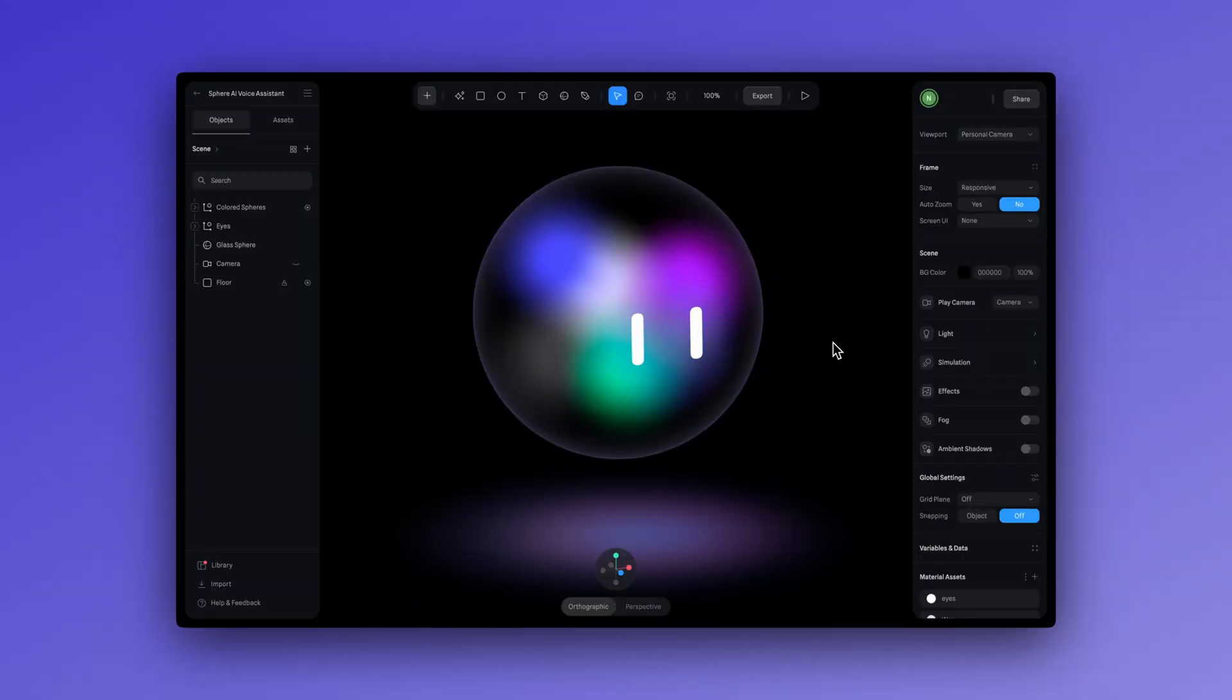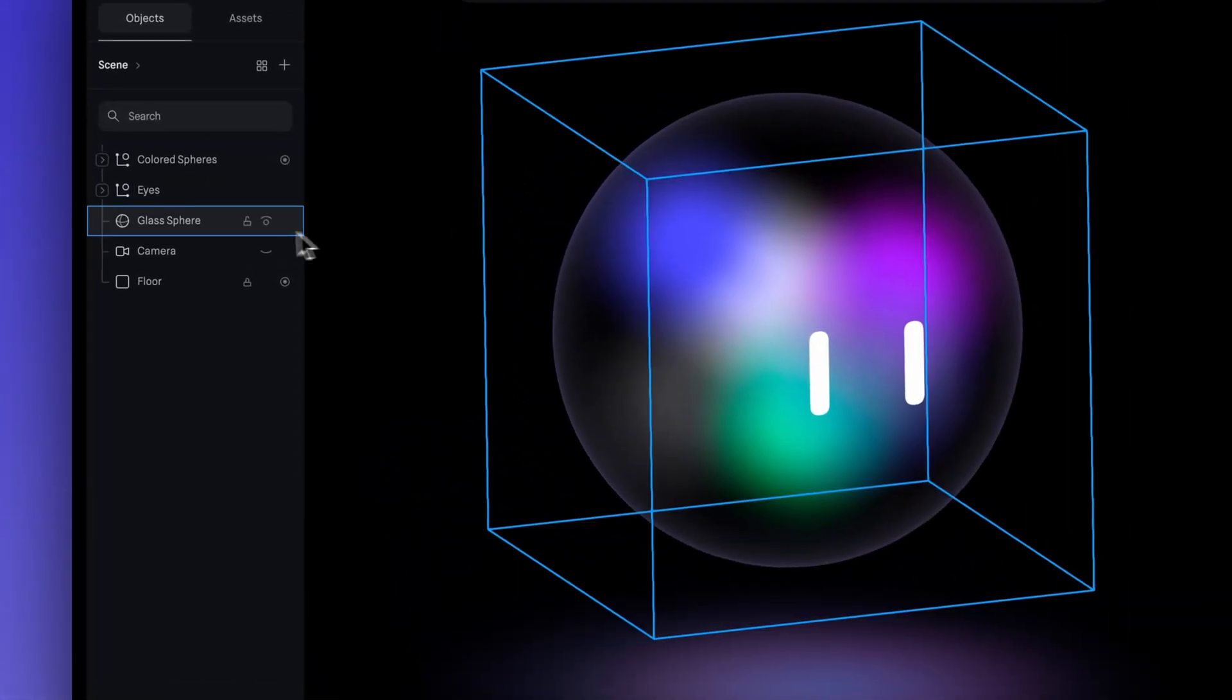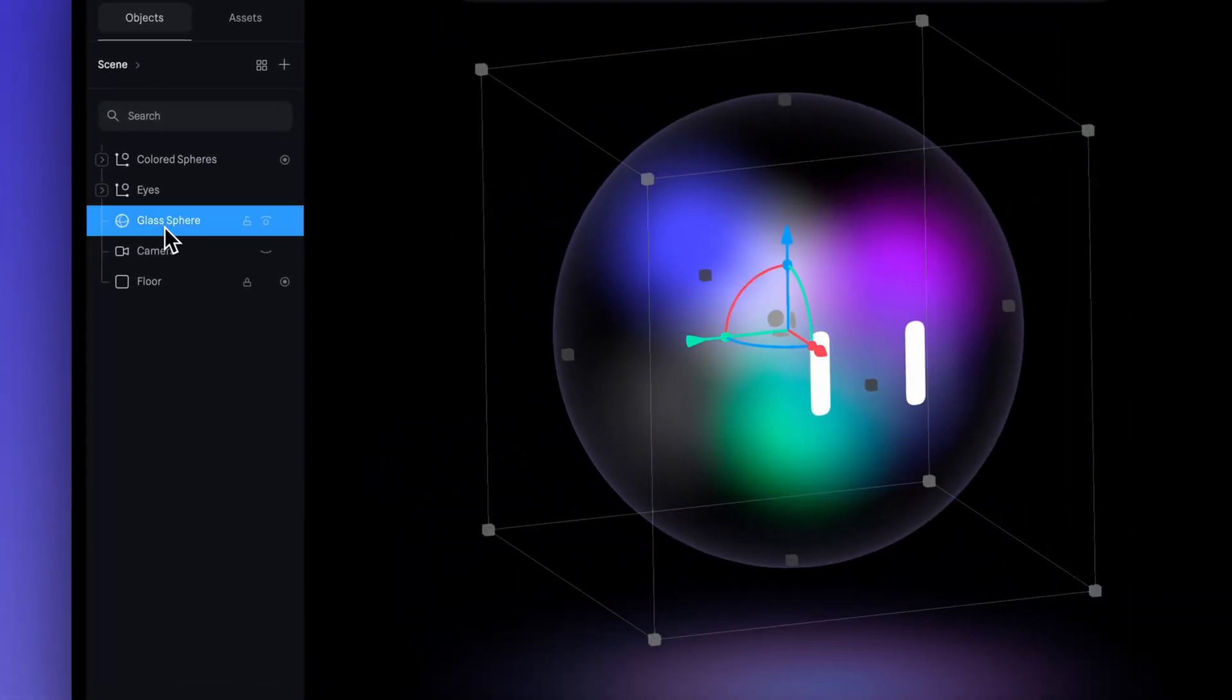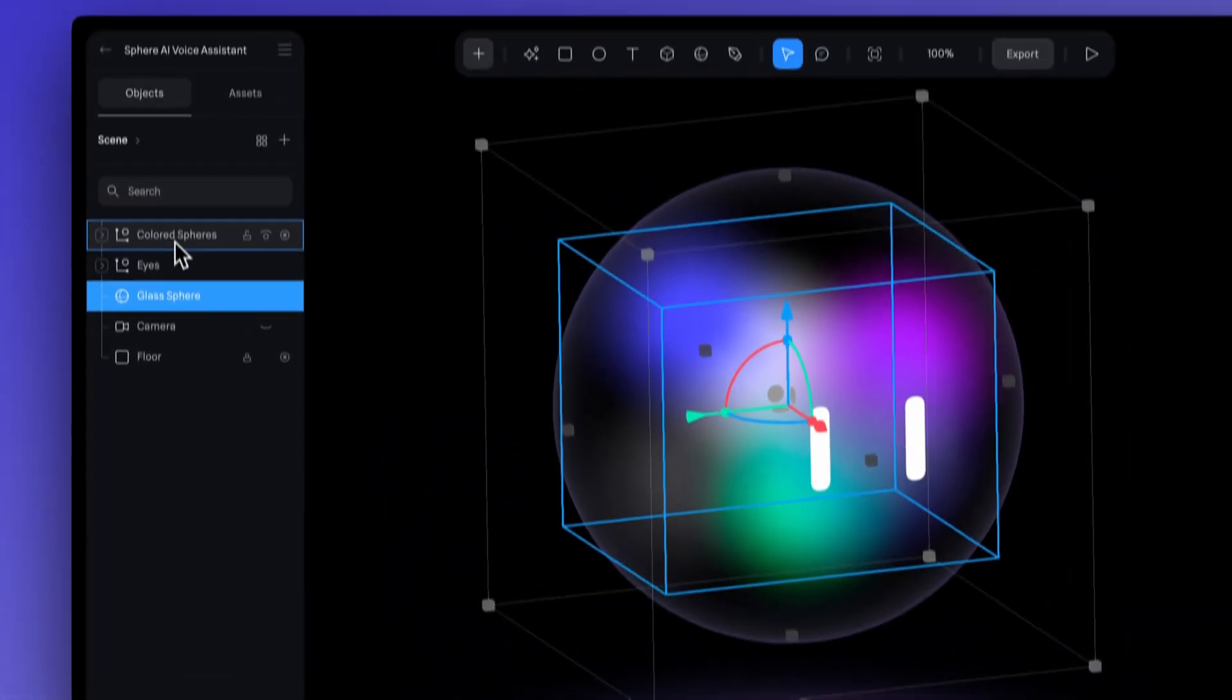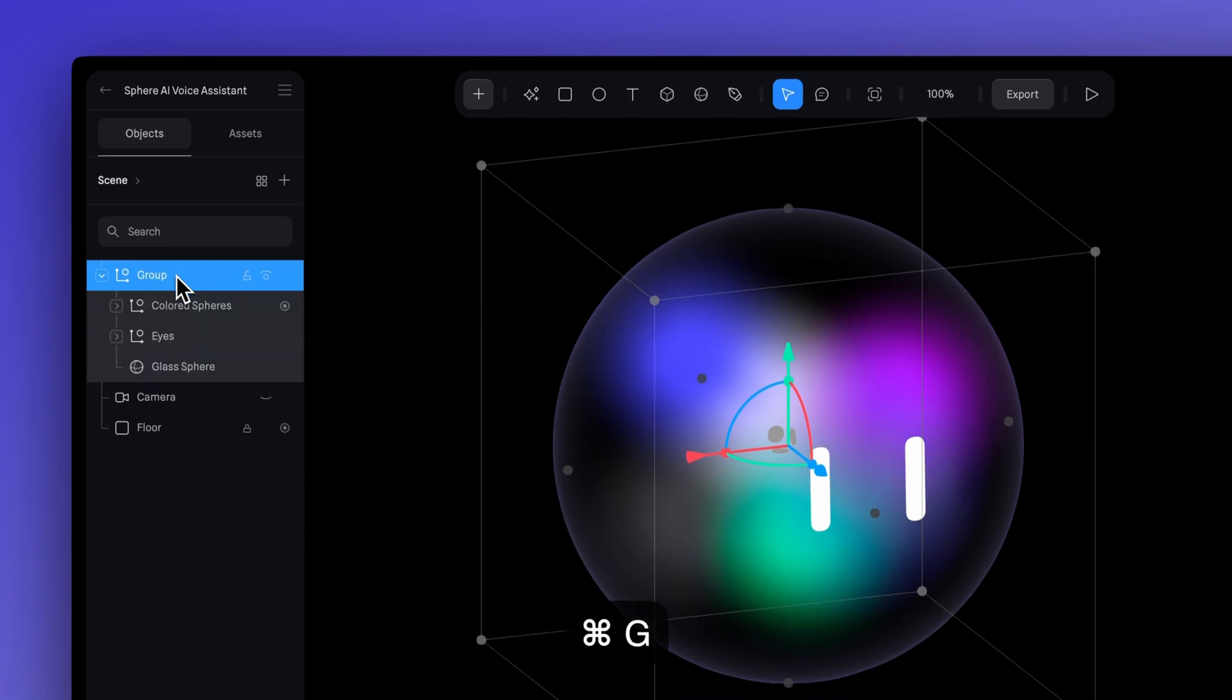To bring the character to life even more, let's add a subtle scaling effect that syncs with its voice. This way, the character will slightly grow and shrink in sync as they're speaking, adding a bit more personality. We can create a variable and combine it with our AI assistant listener and the AI voice spectrum.